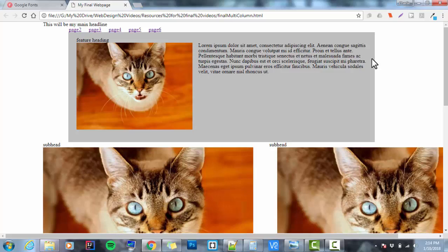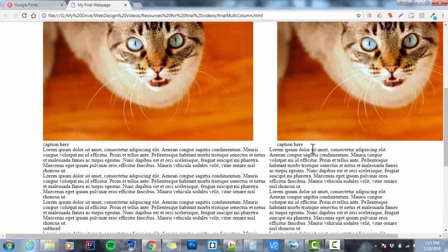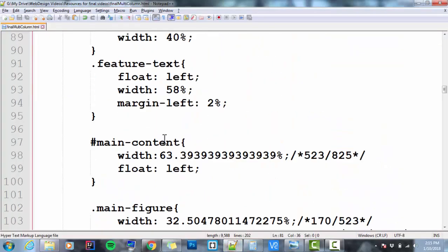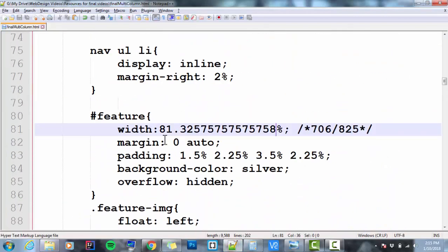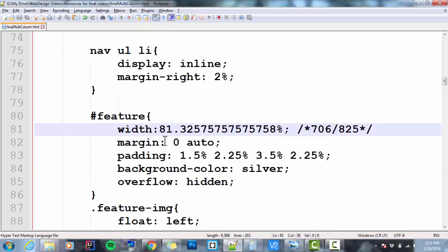Now the next thing that I want to take care of in this document is I want to take care of these images. These images are enormous. In fact, they're way bigger than the size of their figures. I'm going to give these figures a background color just so you can see them.